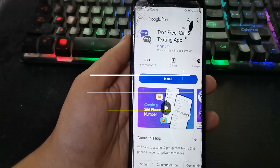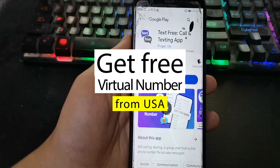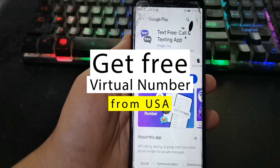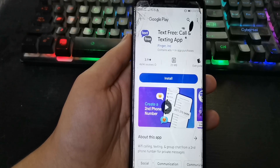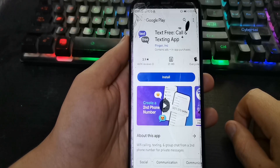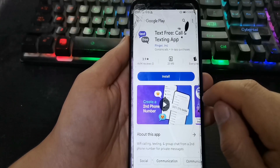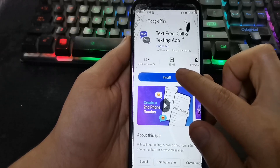Hello friends, welcome to the channel. Today we will learn how to get a virtual number from the United States with the app Text Free. So let's get started. The first thing we will do is install the application Text Free — you can find it in the Play Store.